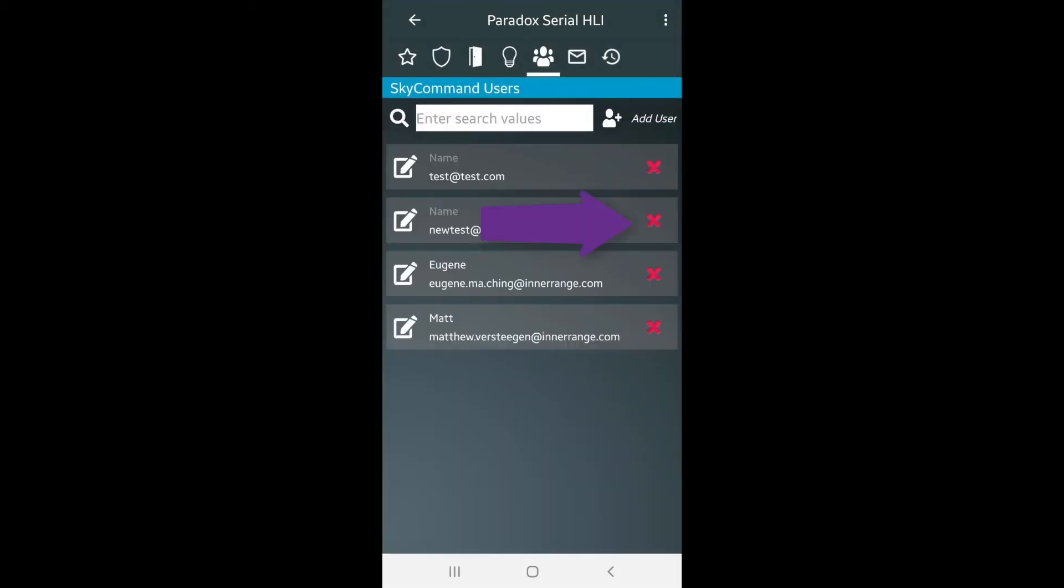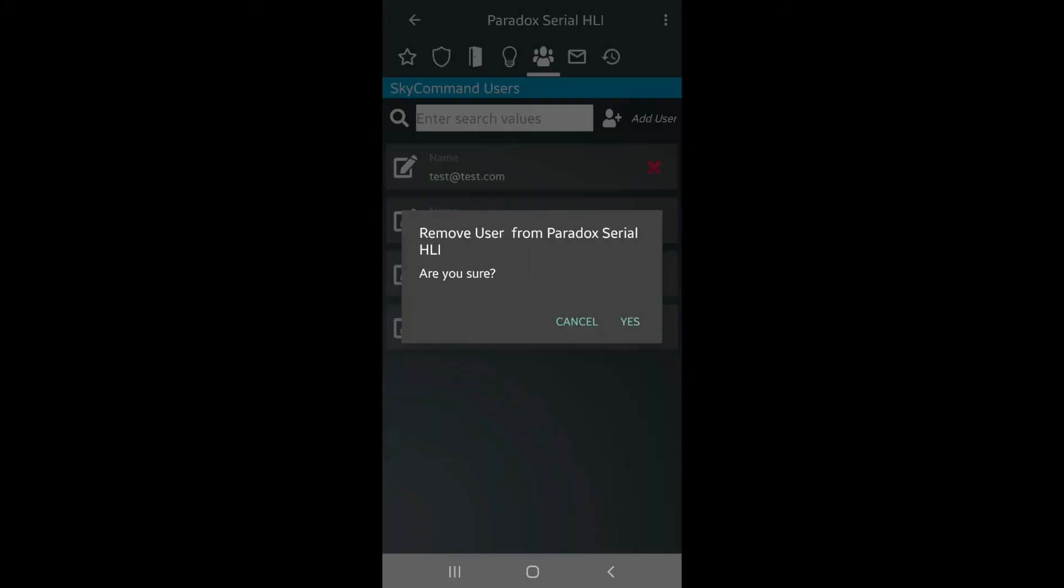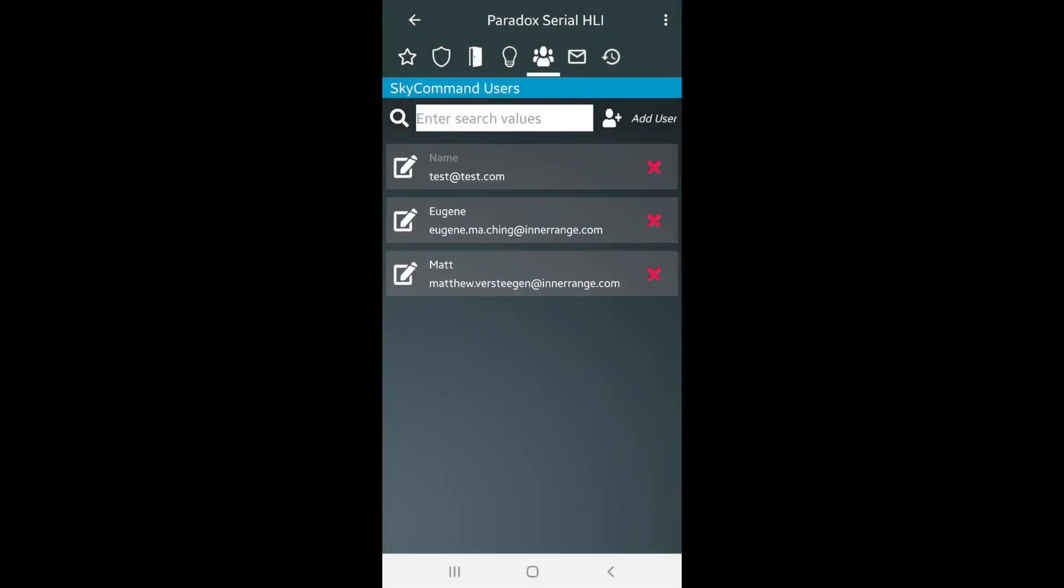Tap the red X icon if you wish to remove a user from control. Click Yes to complete. And that concludes the master user setup guide for SkyCommand.